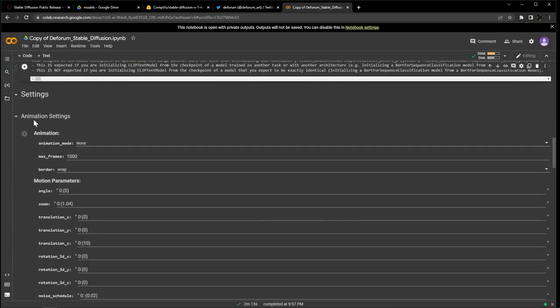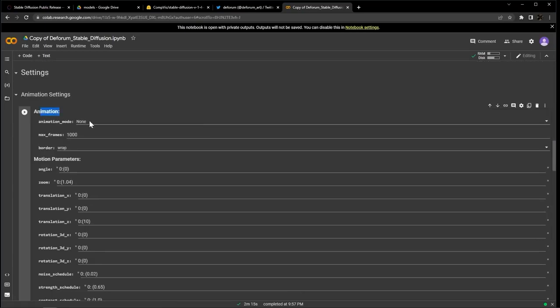Moving down to Animation Settings. Animation Settings set the camera mode of the run as well as the camera movements, which you are able to keyframe by the way. For Animation mode, let's select 3D.